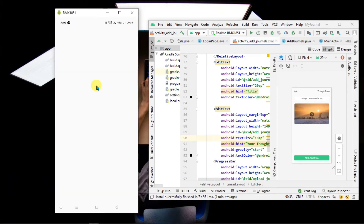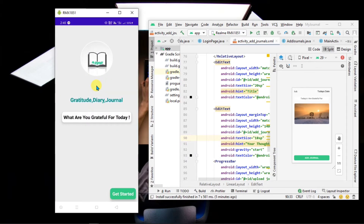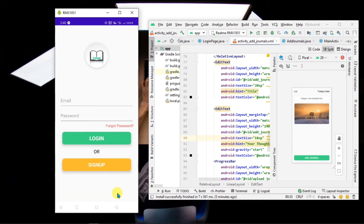This is the splash screen of the application and the name of the application will be My Journal. This is the main screen, from here the user can navigate to the login and sign up page. If the user is already logged in then they can put in their details and move further, otherwise sign up here.